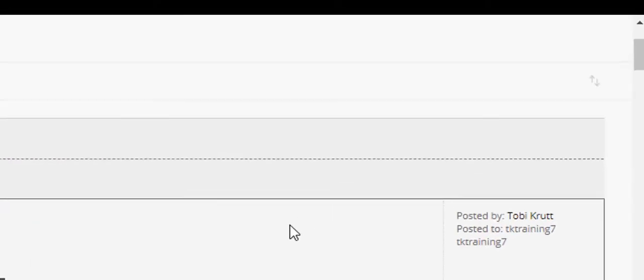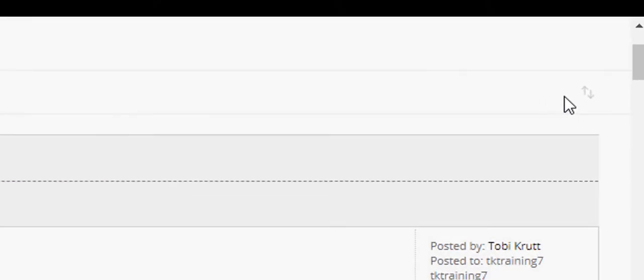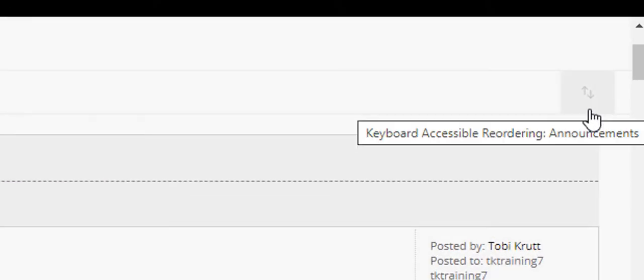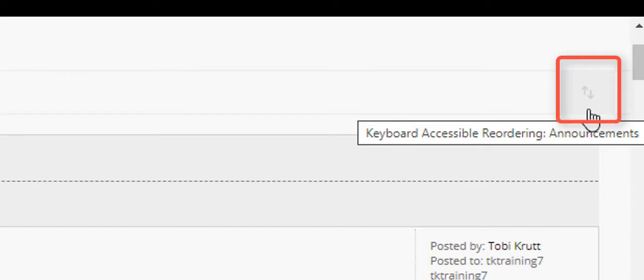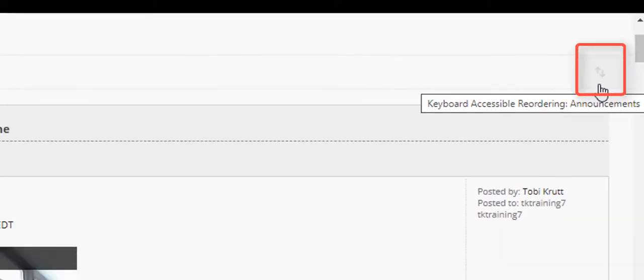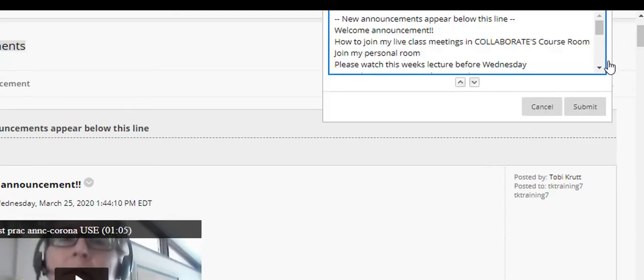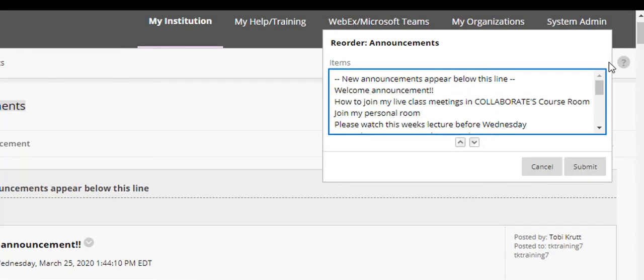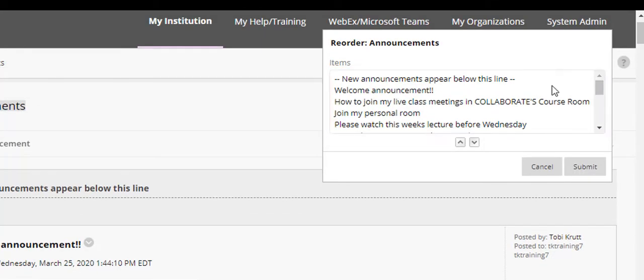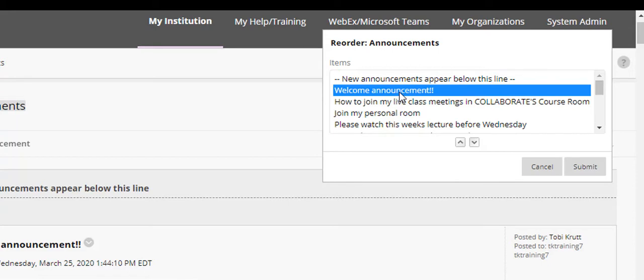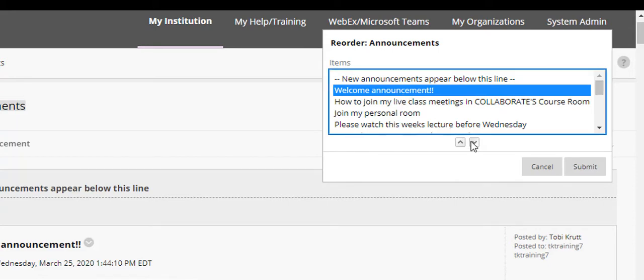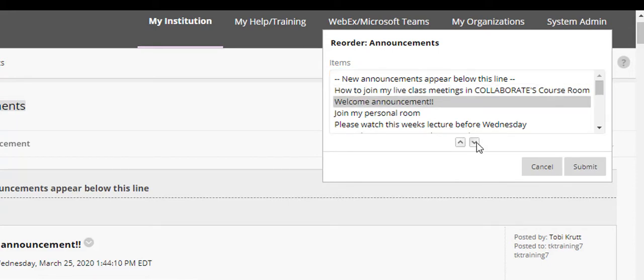Alternatively, I could mouse over the icon for keyboard accessible reordering, which by the way is not easy to see. It's a very light gray in the upper right corner of the screen. If I click that, I use the same technique. I can simply reorder again by selecting the announcement, clicking the down arrow, and then clicking Submit once it's in the position where I want it to be.